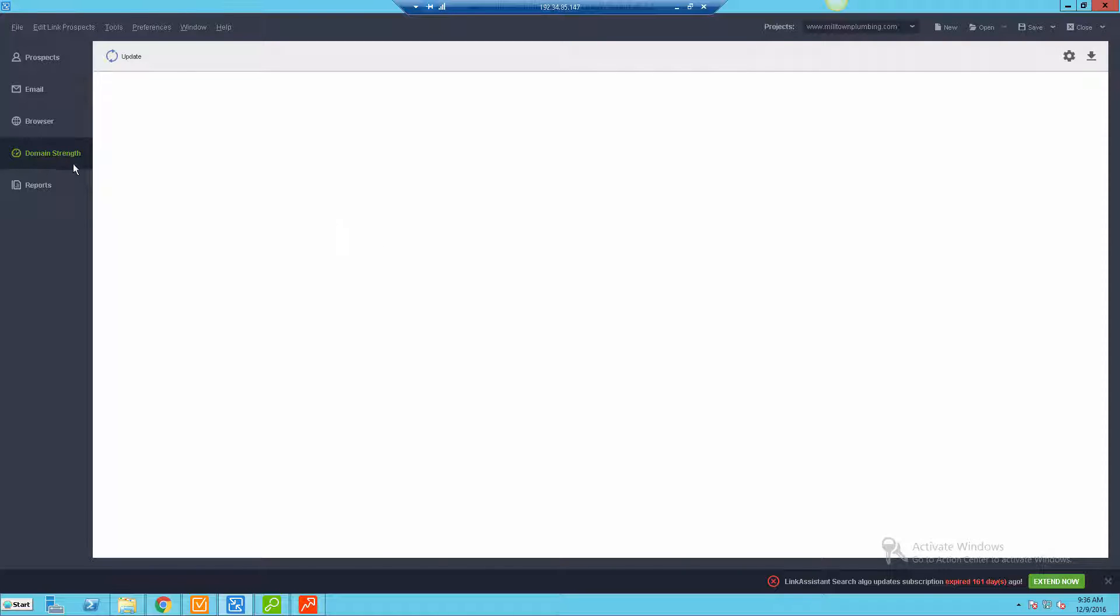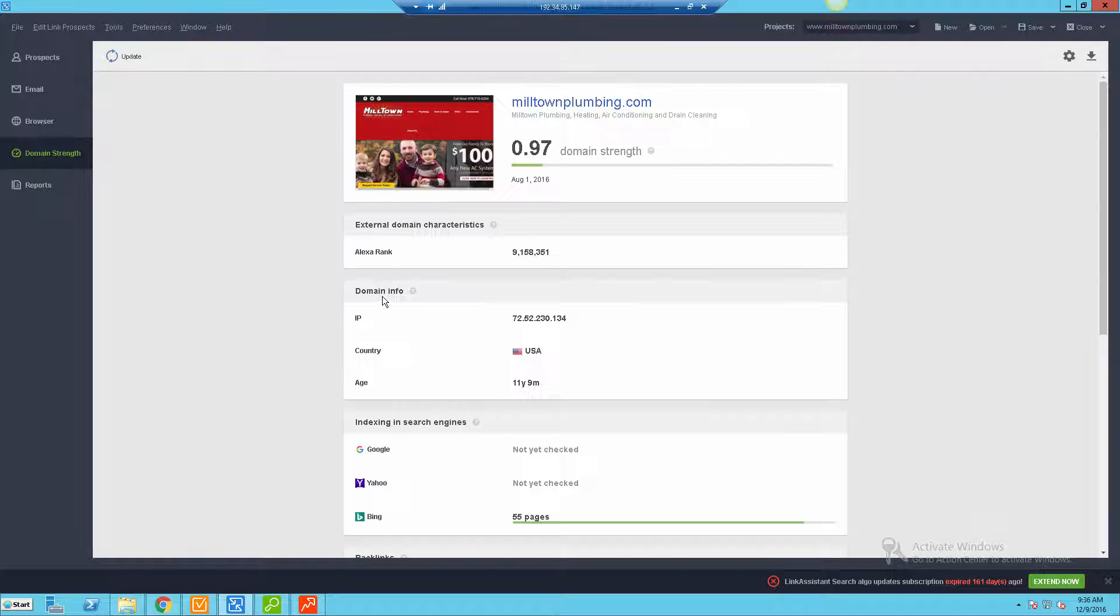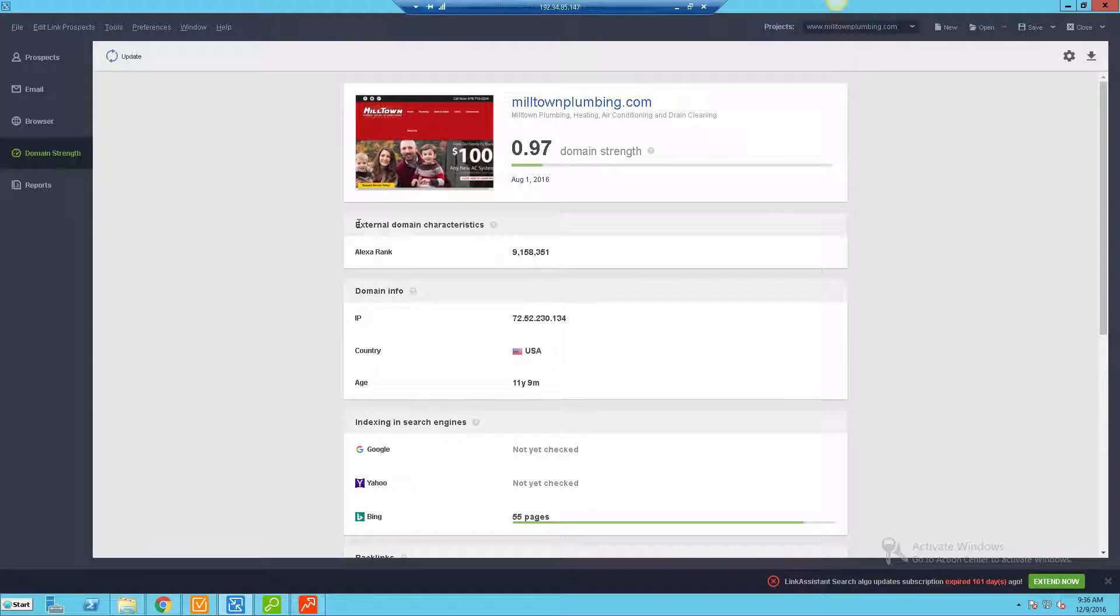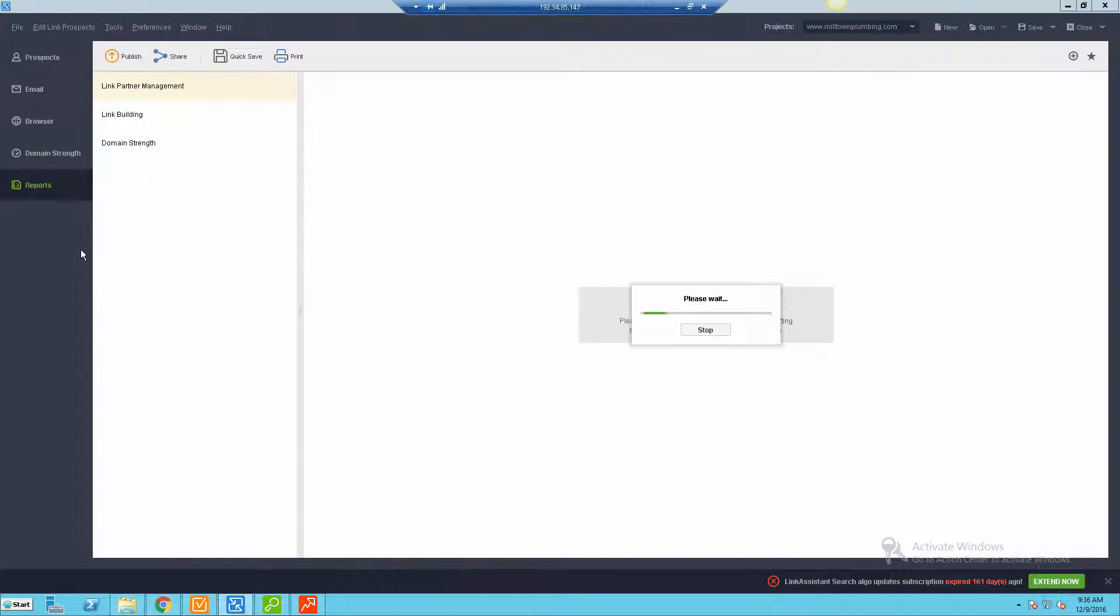And you've also got the basic domain strength metric which they do have in all of the other SEO Power Suite tools. This is just another piece they give you that breaks down some basic data about the website and what's going on with it - things like age and Alexa ranking, things like that.